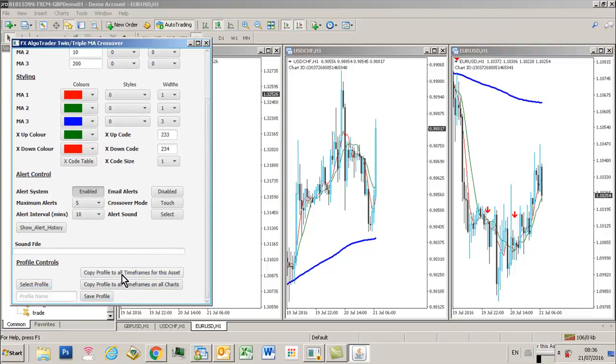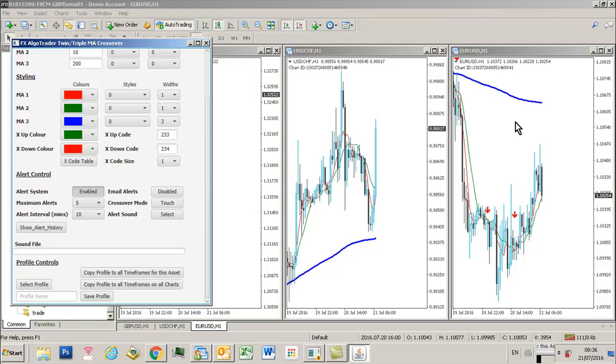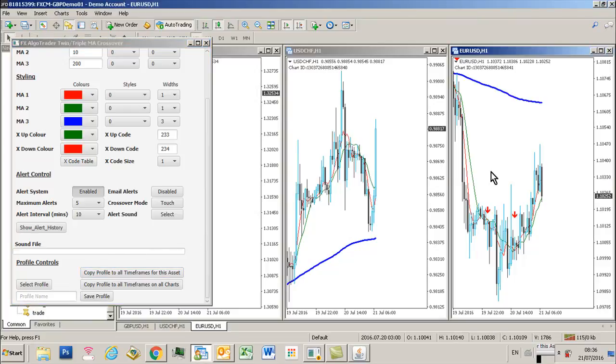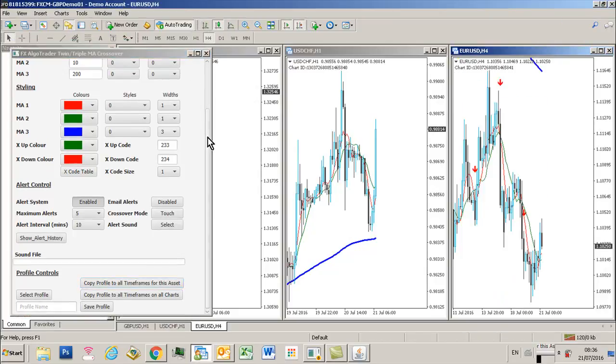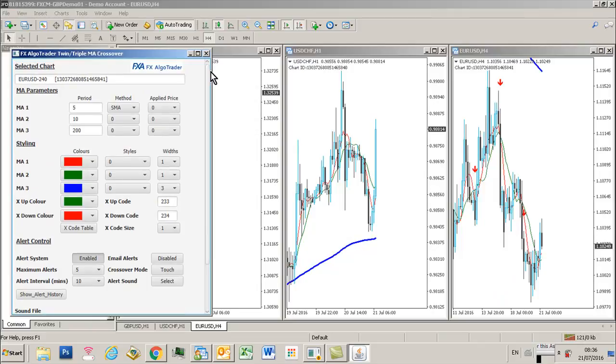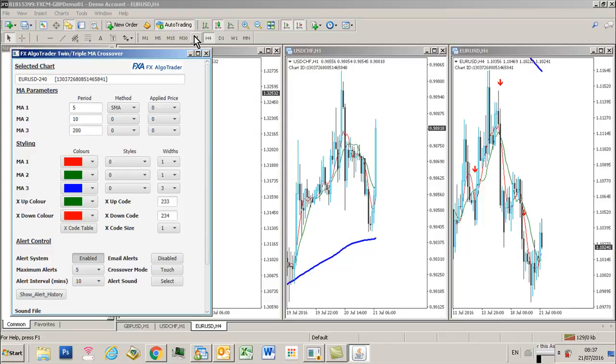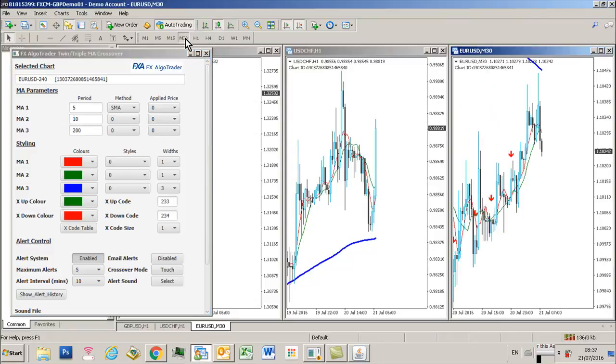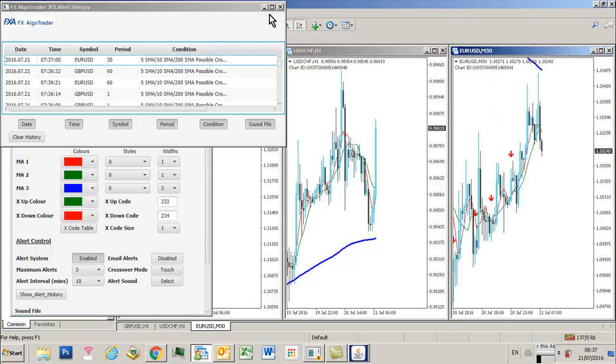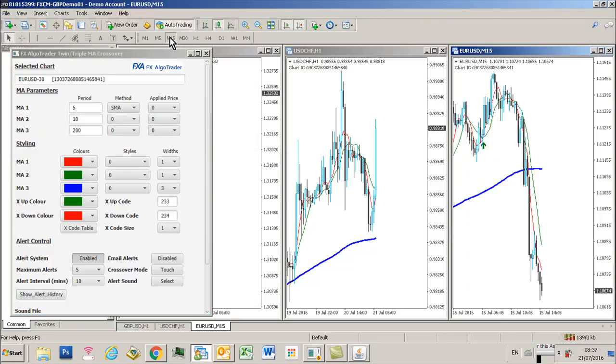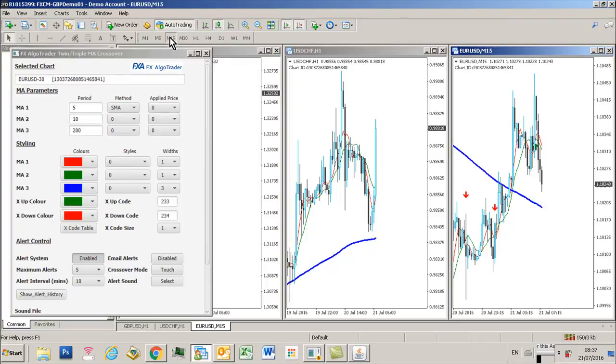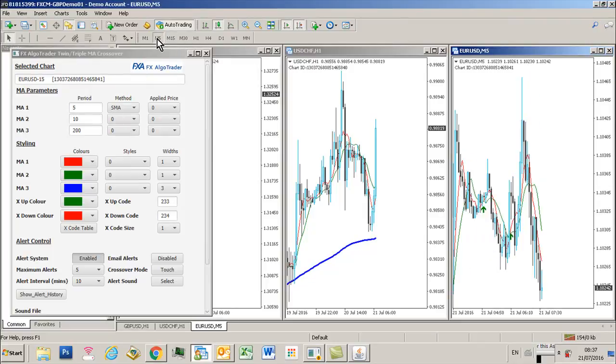If I want to copy that profile to all the time frames for that particular euro dollar H1 chart, if I click copy profile to all time frames and then if I change the time frame to say H4, you can see we've got a 5, 10, 200 moving average setup. And H30, exactly the same. M15, exactly the same, 5, 10, 200.